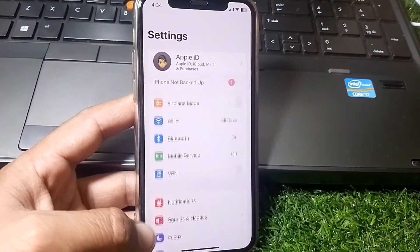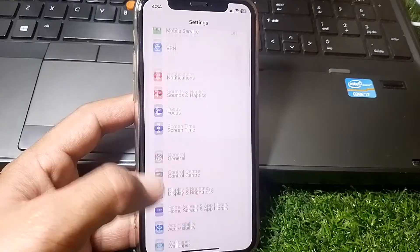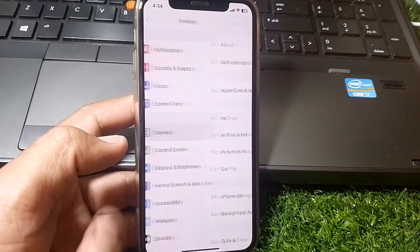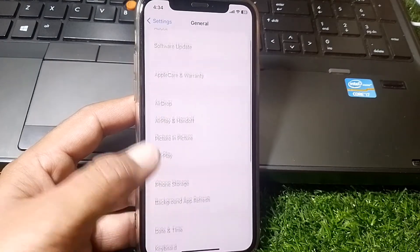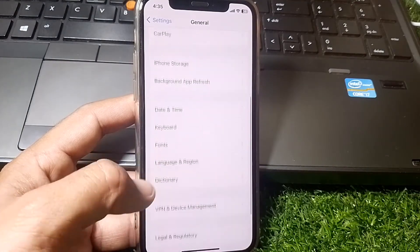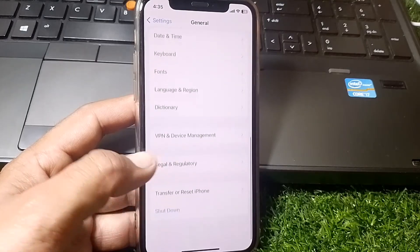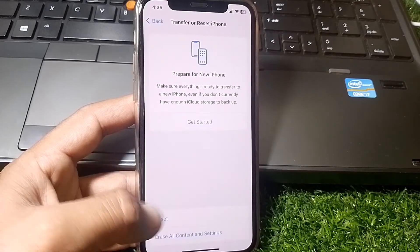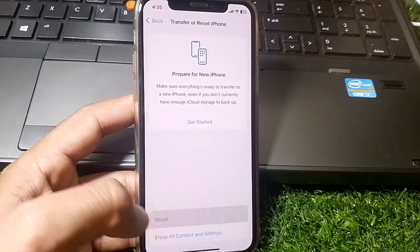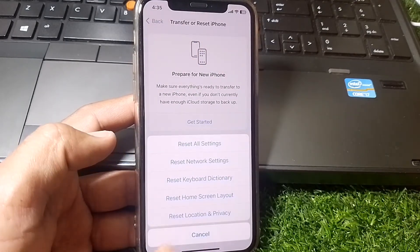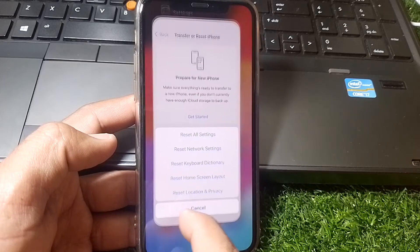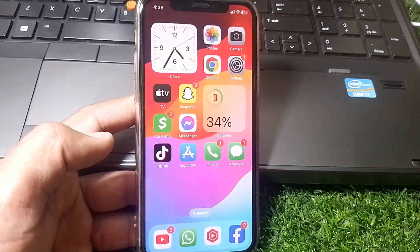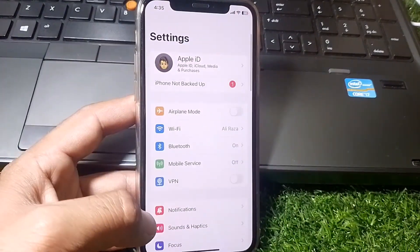Open Settings again, scroll down a bit, and tap on General. From here, make sure that Date and Time is correct. Also make sure that you reset your network settings — tap on Reset and simply reset your network settings. Then close this page.